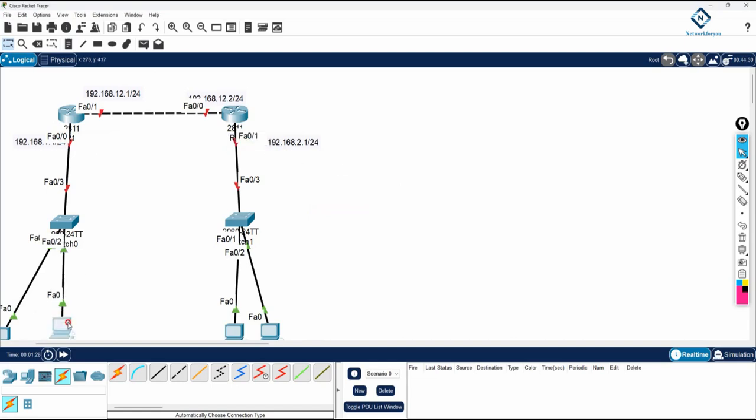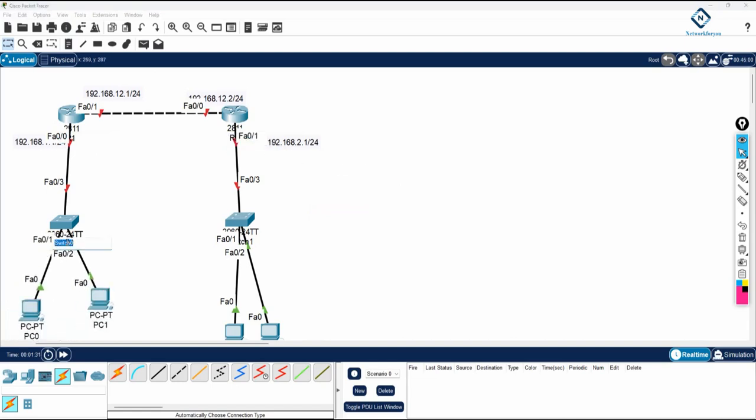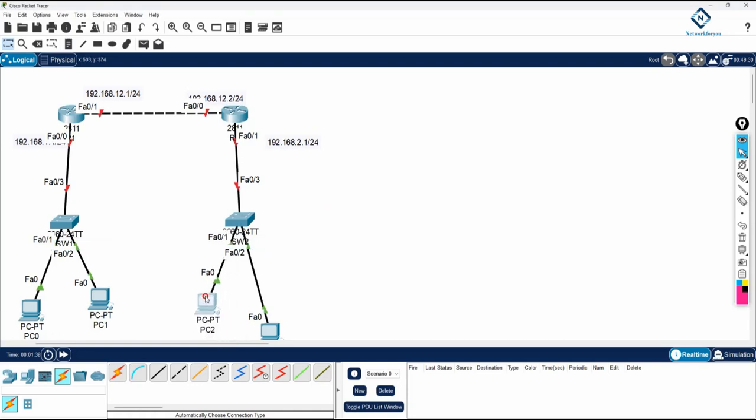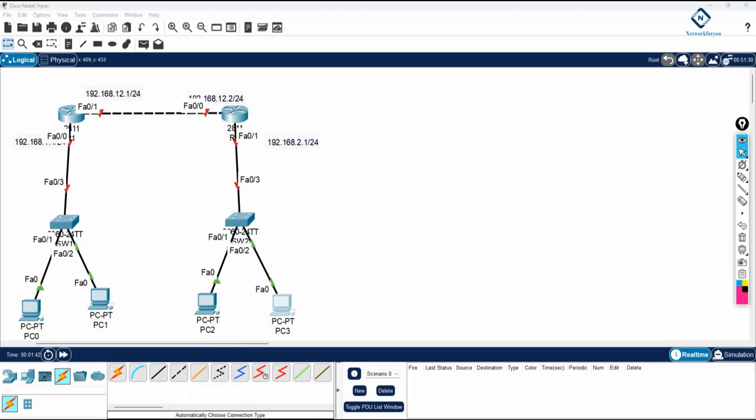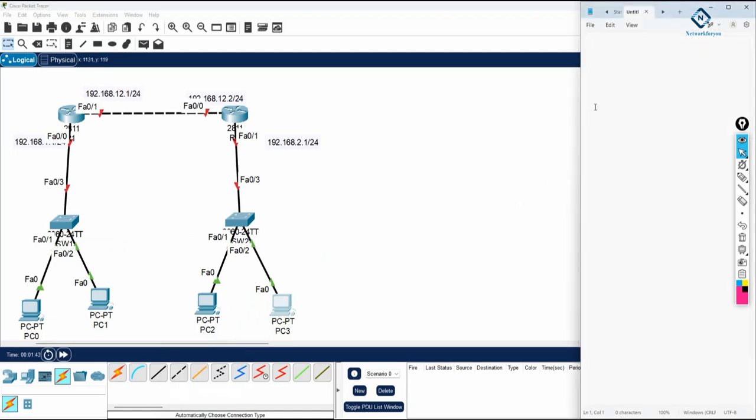And you can see here, this I can say Switch 1, this is Switch 2. And now we can do the configuration here. So we will write here OSPF basic lab.